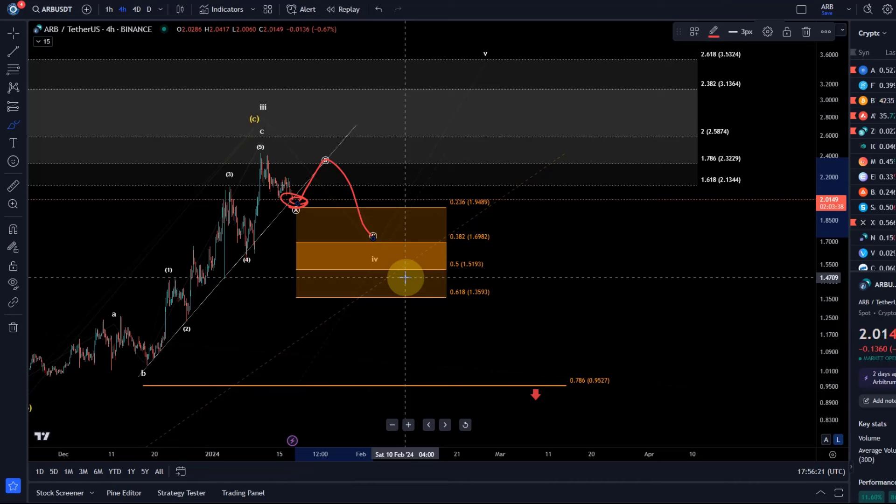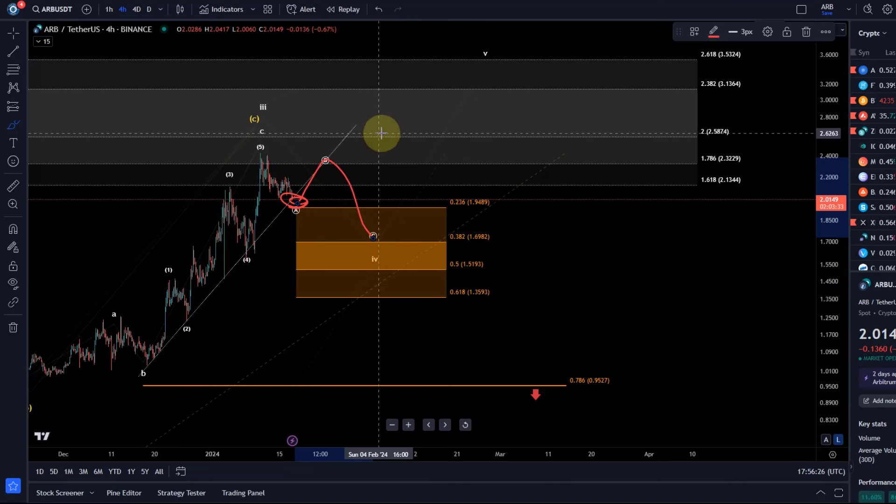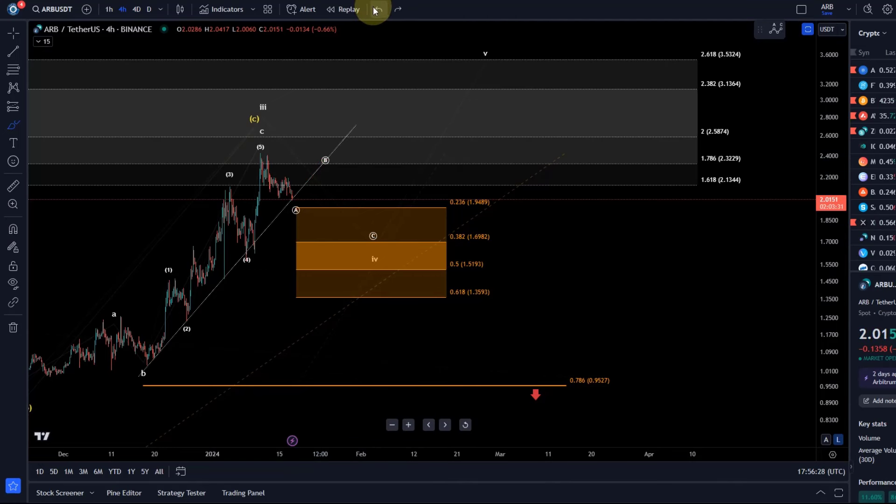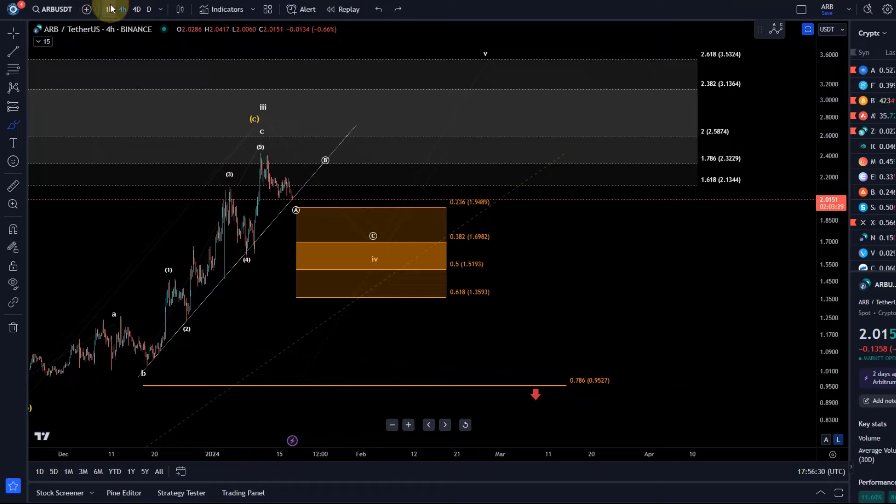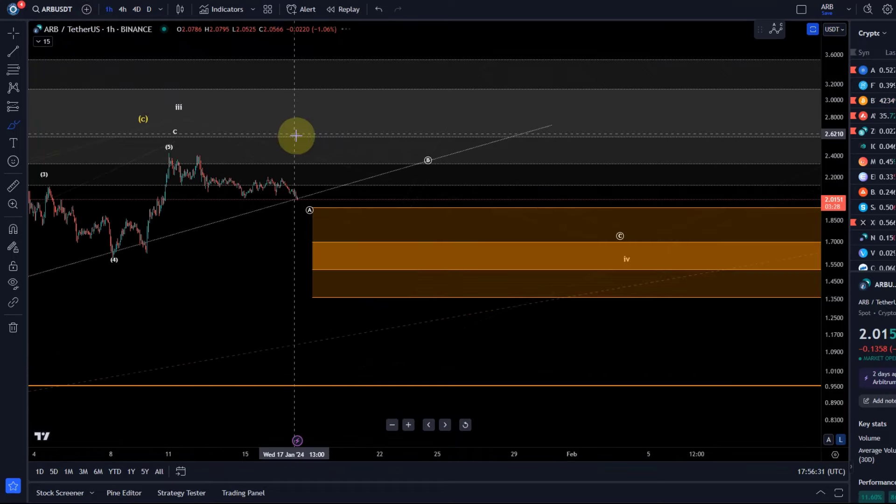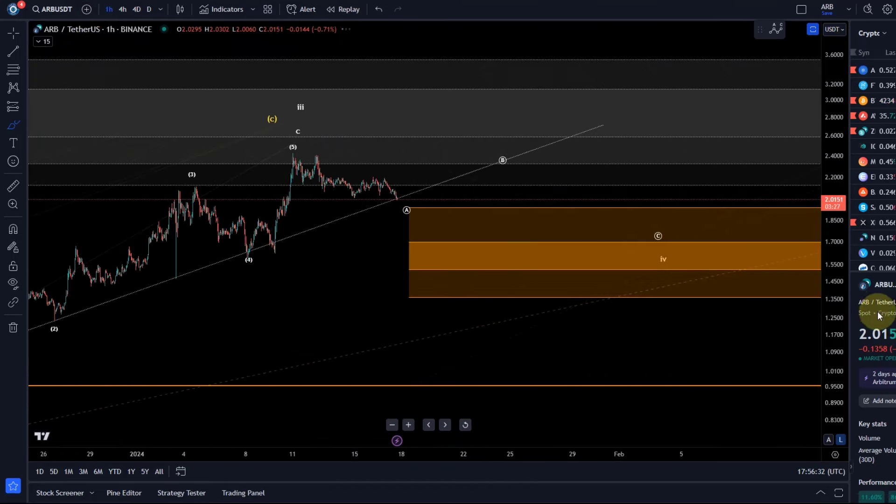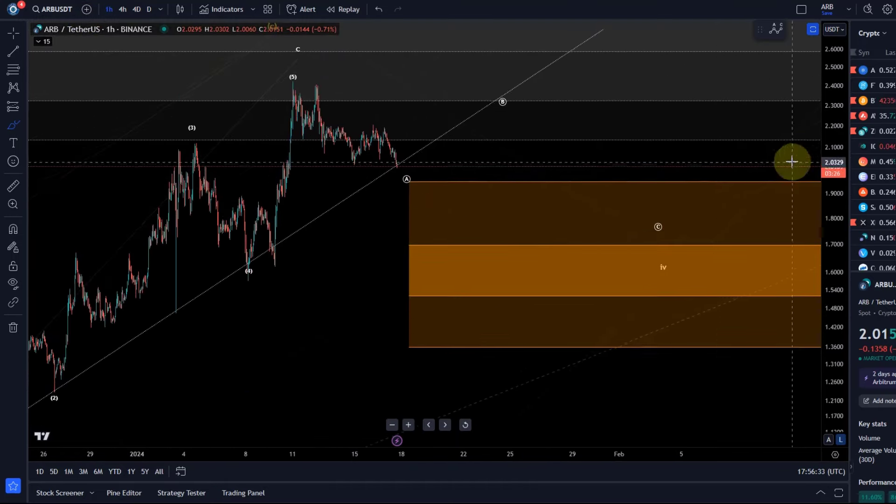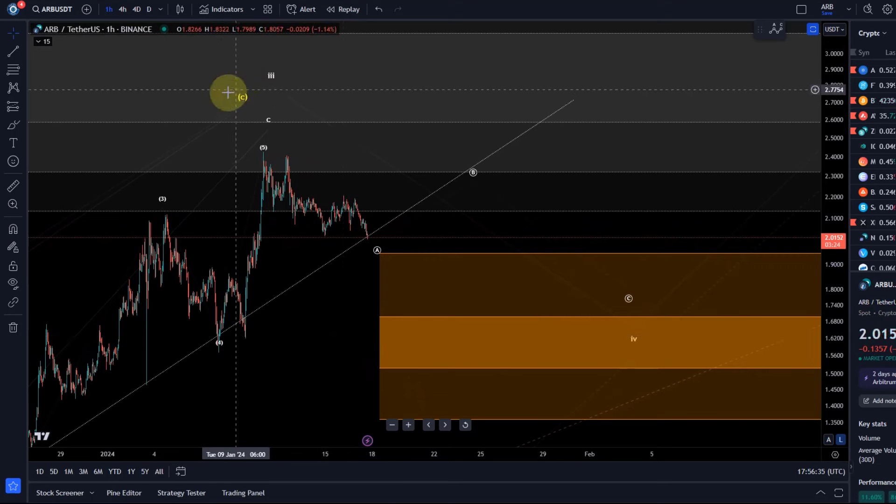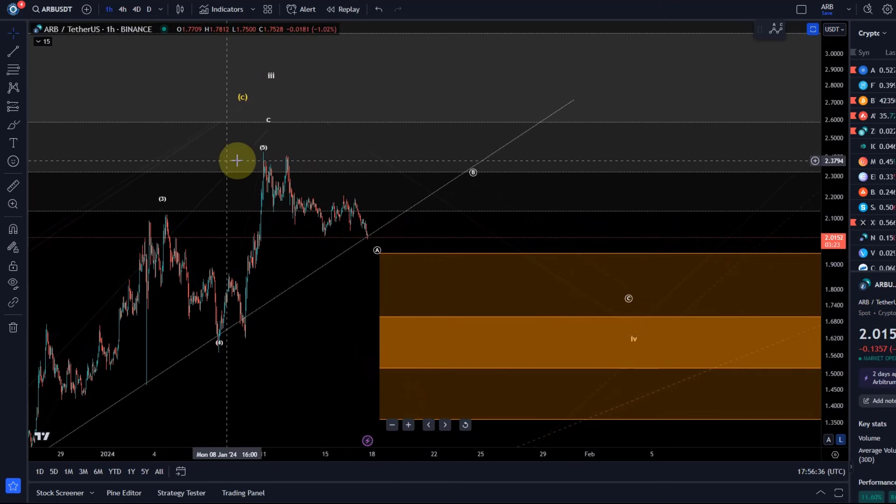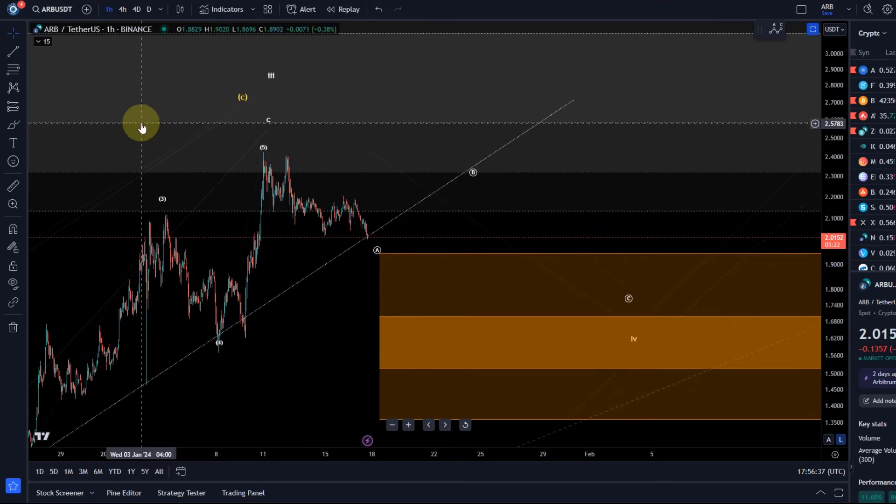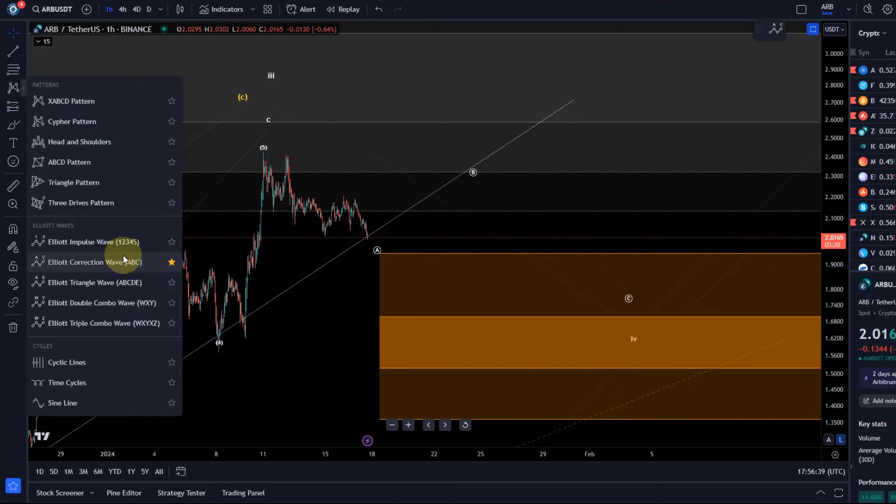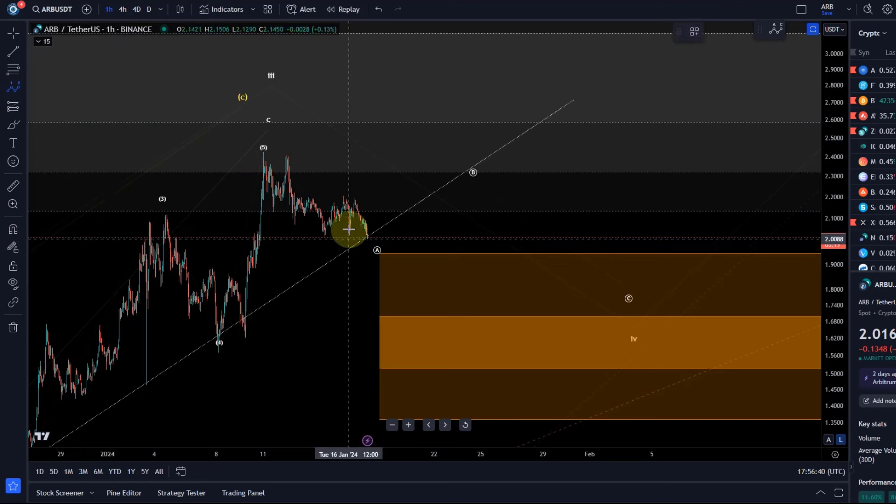And the C wave. So it's pretty close to what Bitcoin is doing at the moment, I think, in terms of wave count, also in terms of micro count. Going to the one hour chart again, really this sort of micro counting isn't so reliable when we deal with an altcoin.